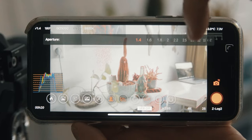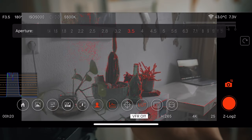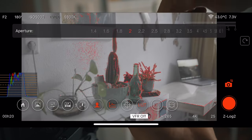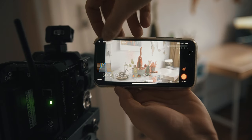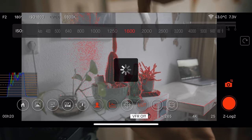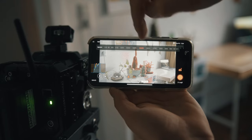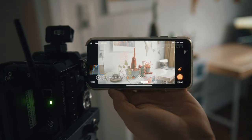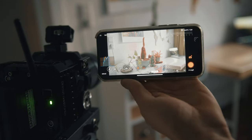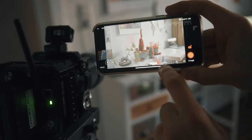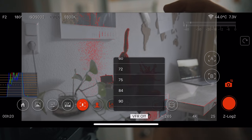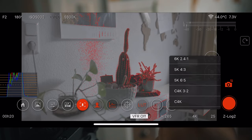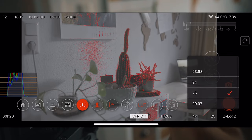Starting at the top, you can change aperture by clicking on the stops and sliding left to right to where you want it. It's the same with ISO and white balance in manual mode. To change resolutions or frame rates, go to the bottom. Going from left to right, we have variable frame rates, the codec, the resolution, and the base frame rate.